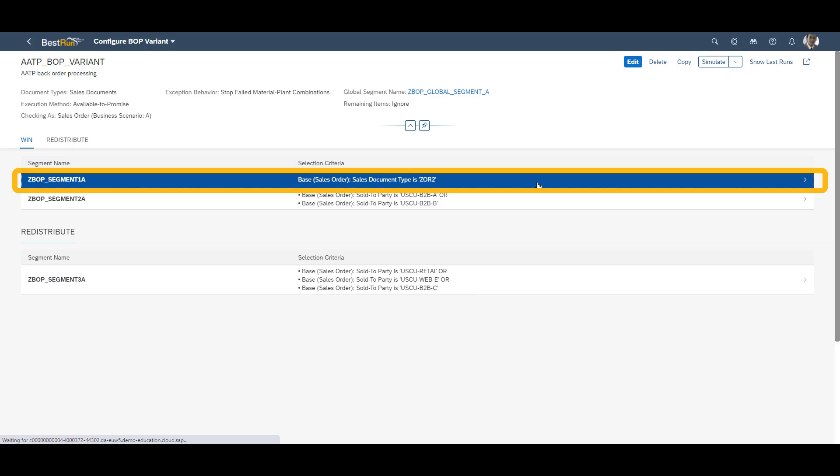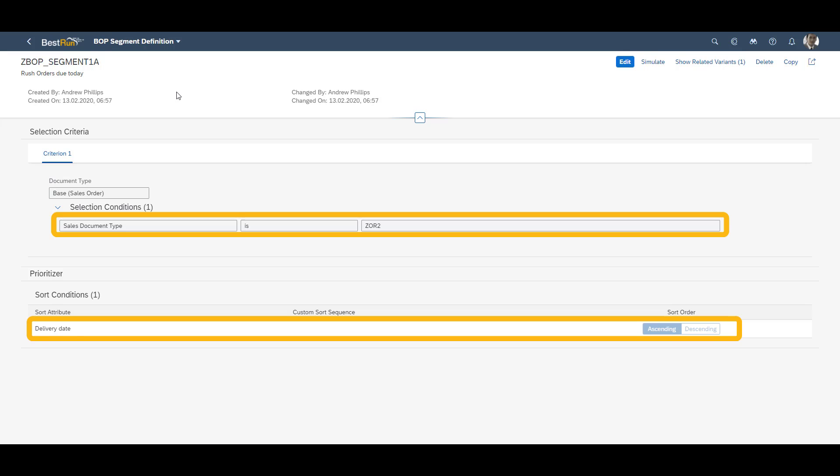Let us first look at segment 1A. In this segment we can see that it is relevant for rush orders, which is ZOR2 sales order document type. We can also see that we sort these rush orders by delivery date, in case we would receive rush orders with longer horizons.